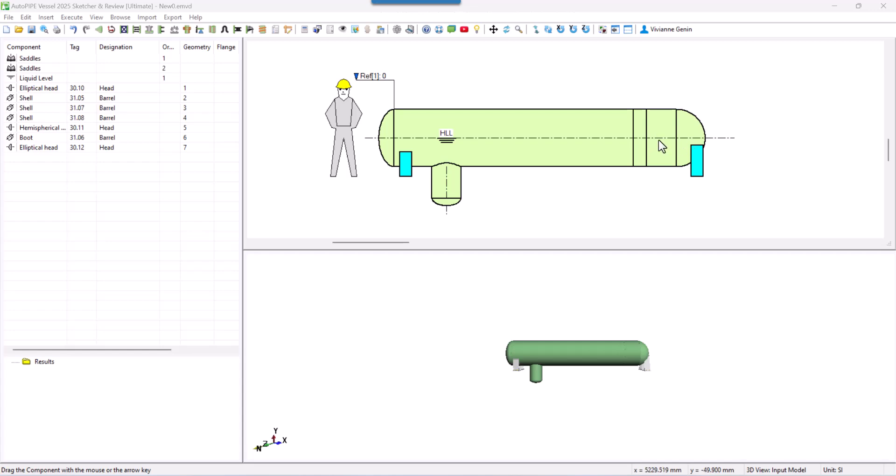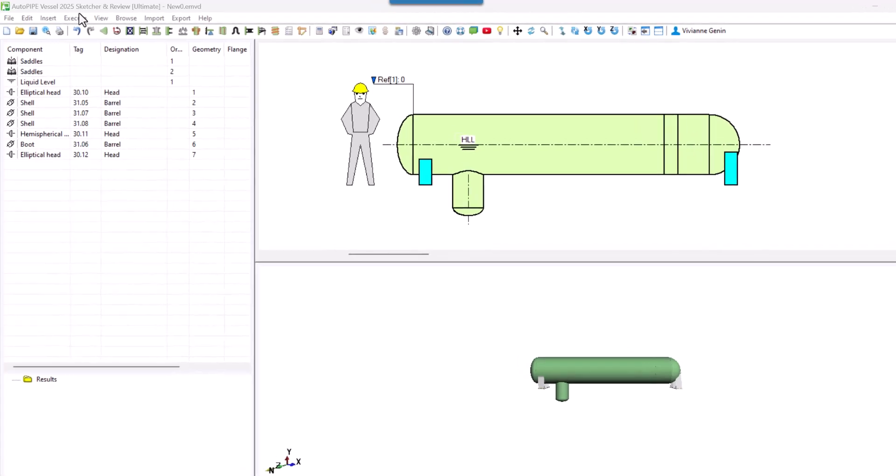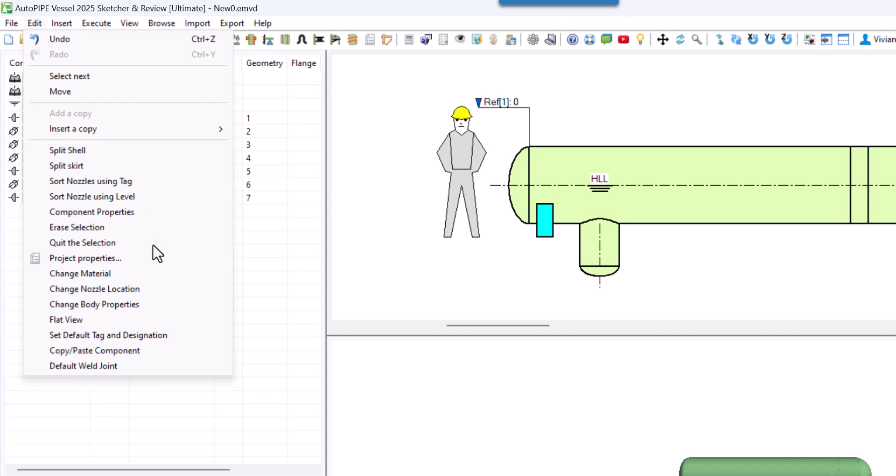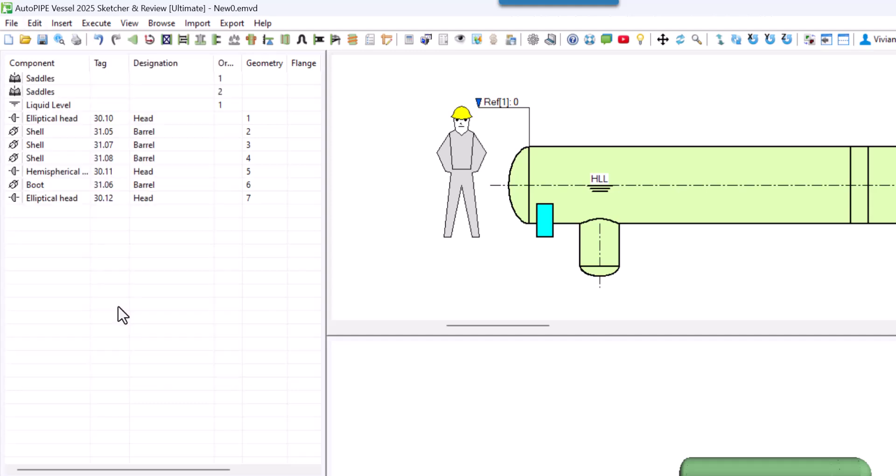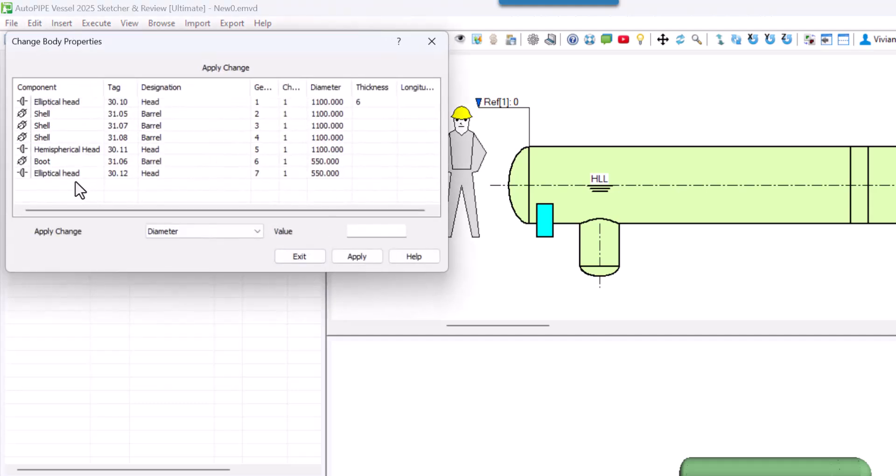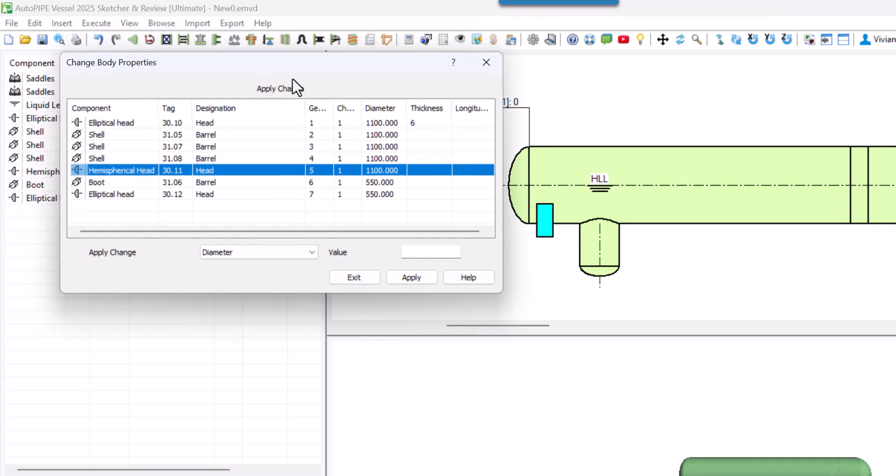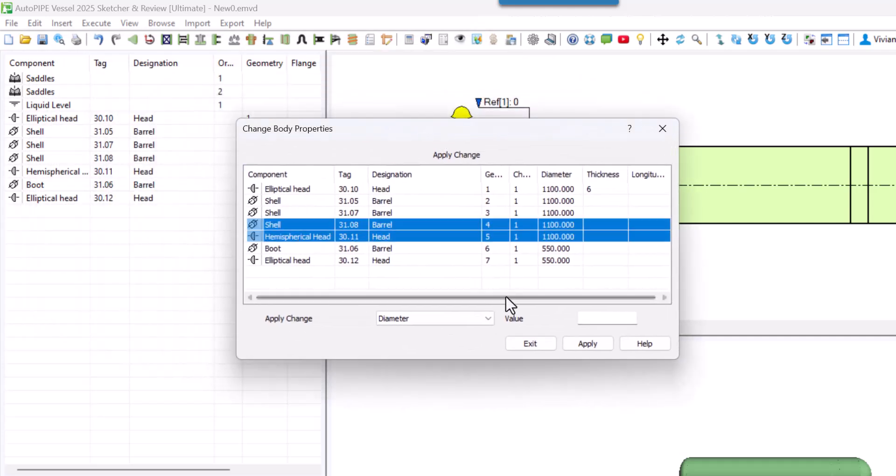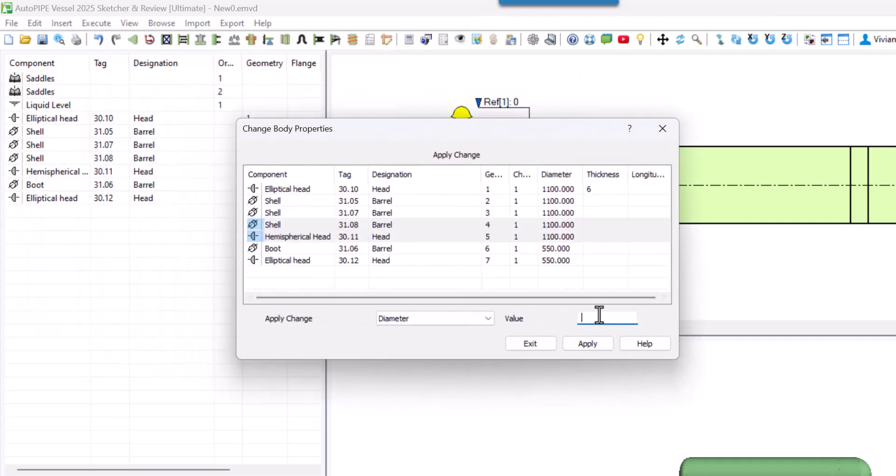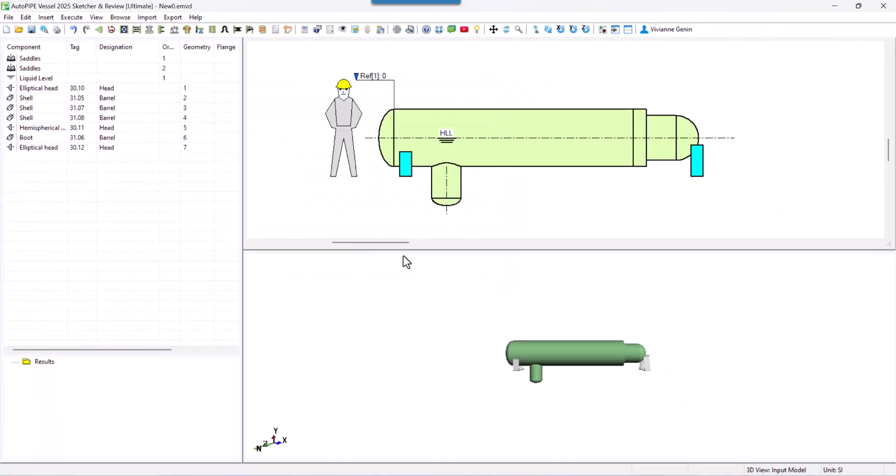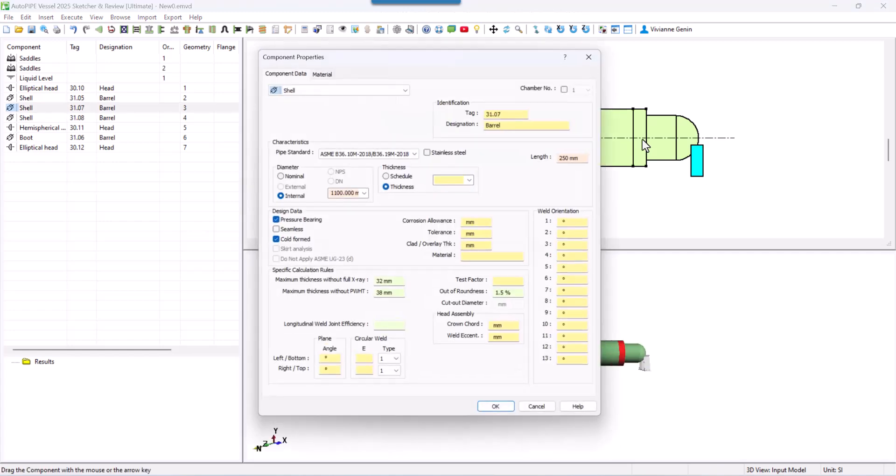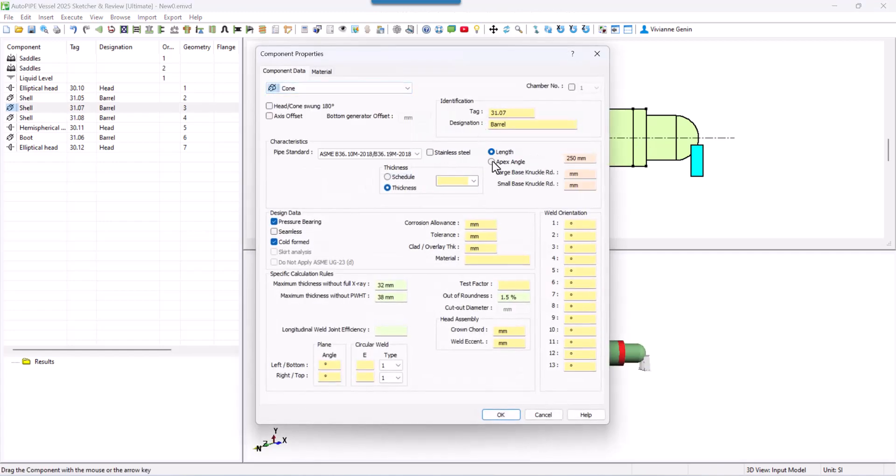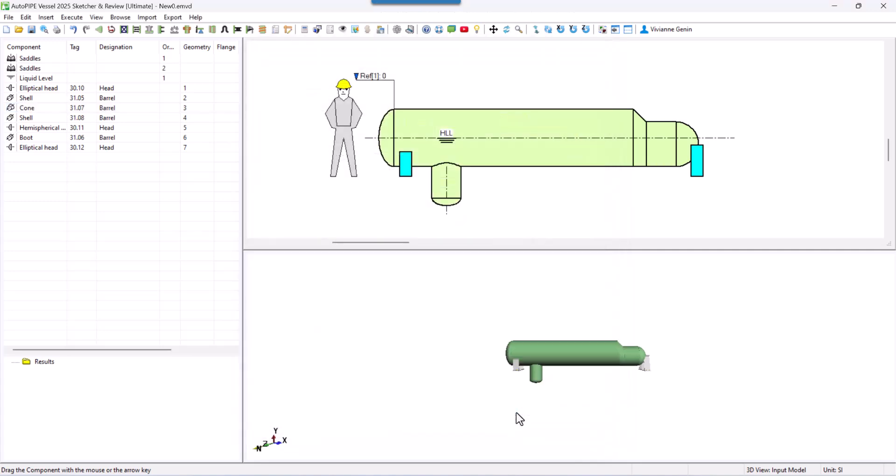Let's change the internal diameter of these two parts. So edit, change body properties. We select the hemispherical head and the last shell. With this one, the diameter is going to be 850. We say apply and it has just reduced. Now this one is a conical transition, aligned at the bottom without knuckles. Great.